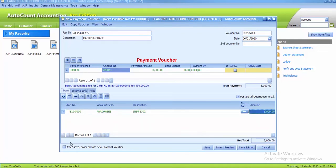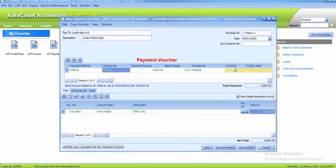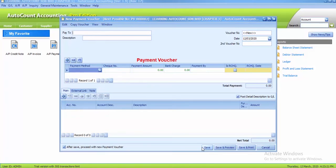Before you save, you click on the after save proceed with a new payment voucher option, and then you just click on the save button and you may proceed with the second one.